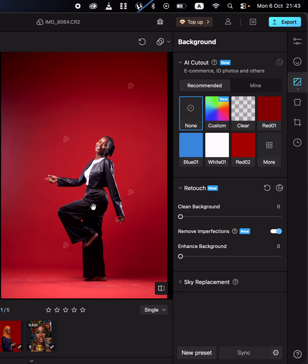To download Meitu, simply check the link in my profile bio, the video description, or the comment section to get the link to download and install Meitu on your computer to edit faster and deliver photos quickly as a photographer. Don't forget to check out Meitu to edit faster.